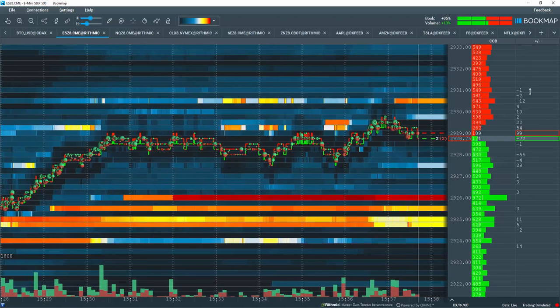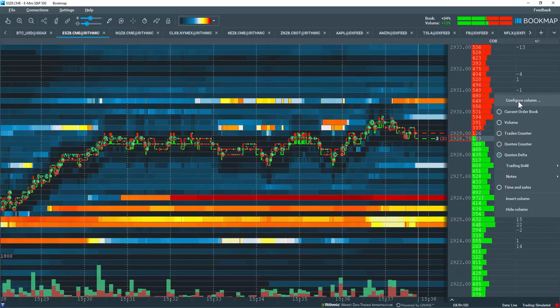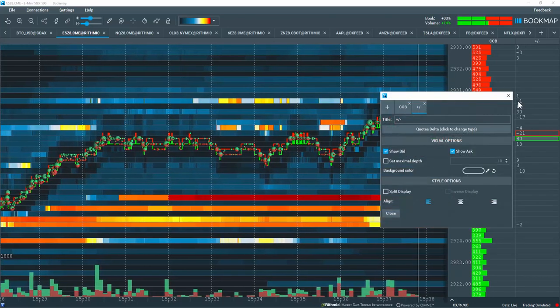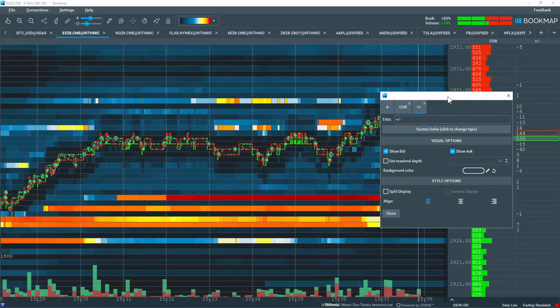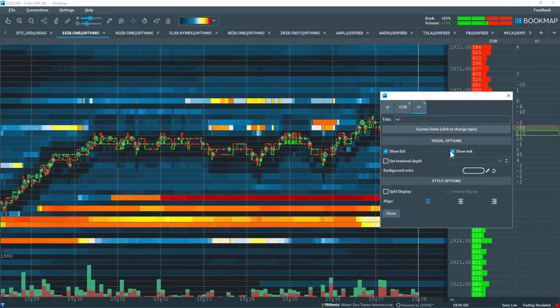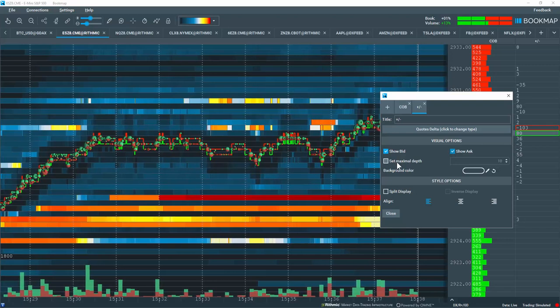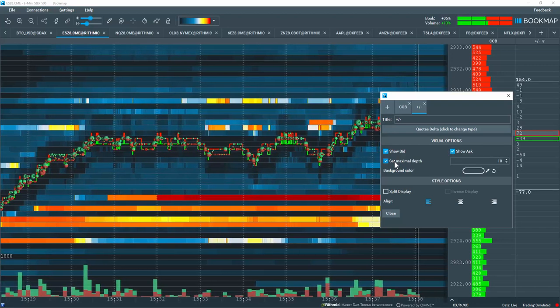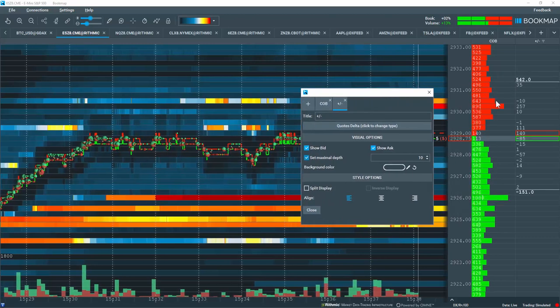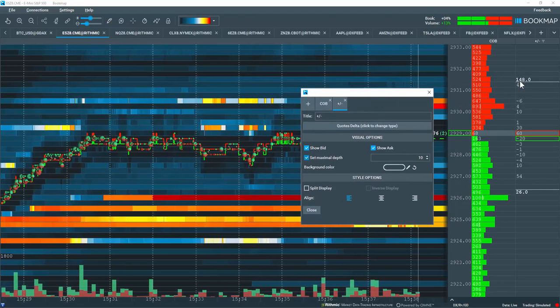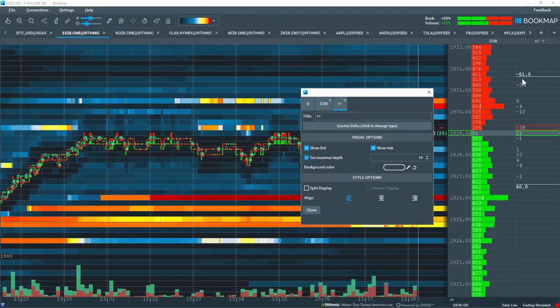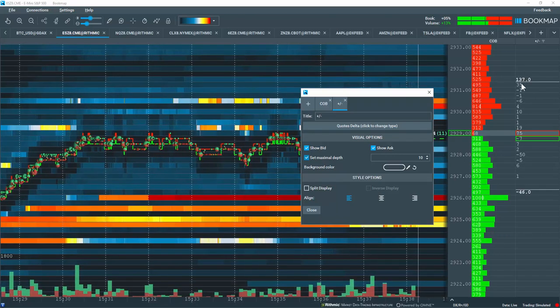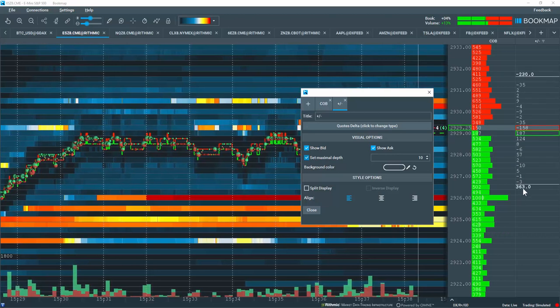Now let's go through some of the configurations. I'll right-click here and select Configure Column. The configurations are different from other columns. You can show the bid or the ask, but here you can set the maximum depth. If you want to set 10 levels, then you can see there's another bold number that pops up on the other side of this white line. This is the aggregate here that is pulled or added from the ask side.